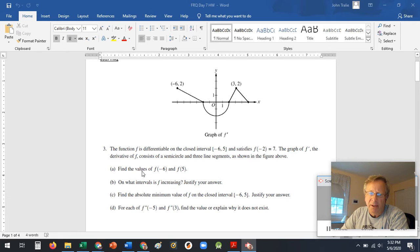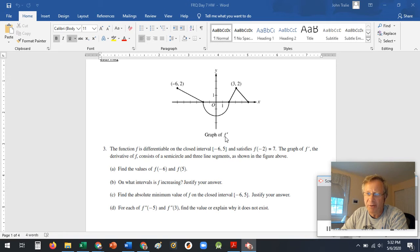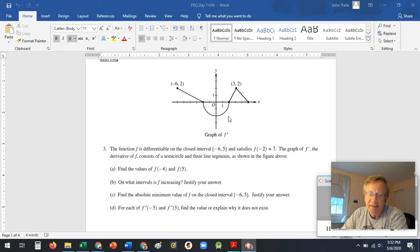So they're looking for values of F(-6) and F(5). They're looking for values of the function and they gave you a graph of F prime. So you're probably going to have to take an integral, which means you're probably going to have to look at the areas to find it.